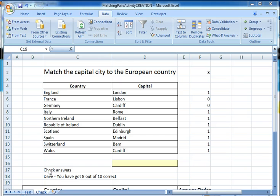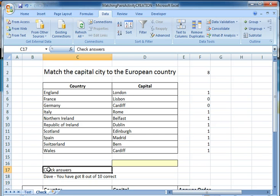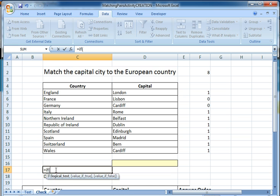The next step we're going to do: on the previous page we had the thing for 'check answers', which is going to become the hyperlink to take us forward to this page. What we're going to do now here is create the link back to the test page. Rather than just putting a straightforward link in, I'm actually going to put in an IF statement again. So it's equals IF, and this time the logical test will be: is that cell there equal to 10?